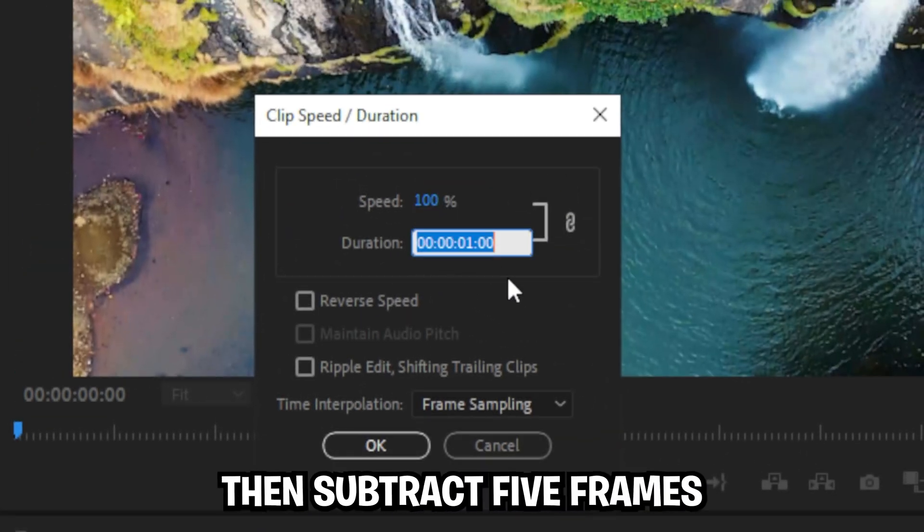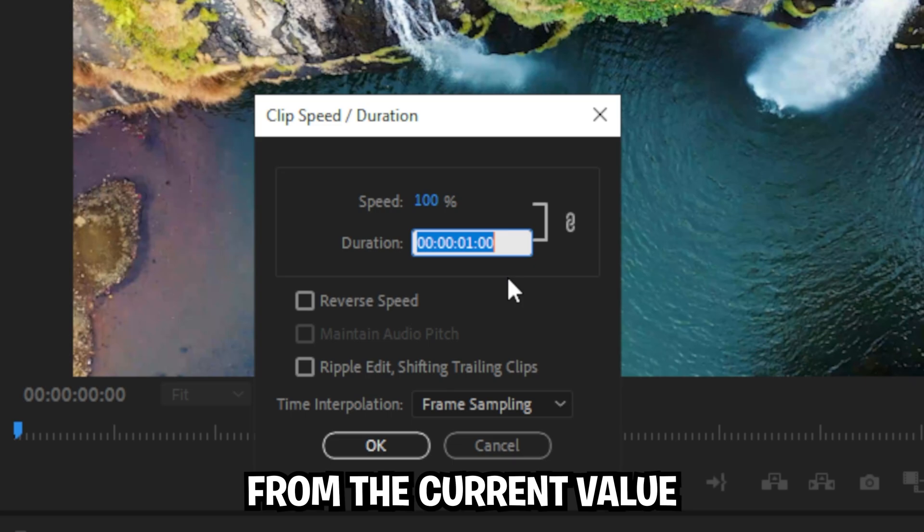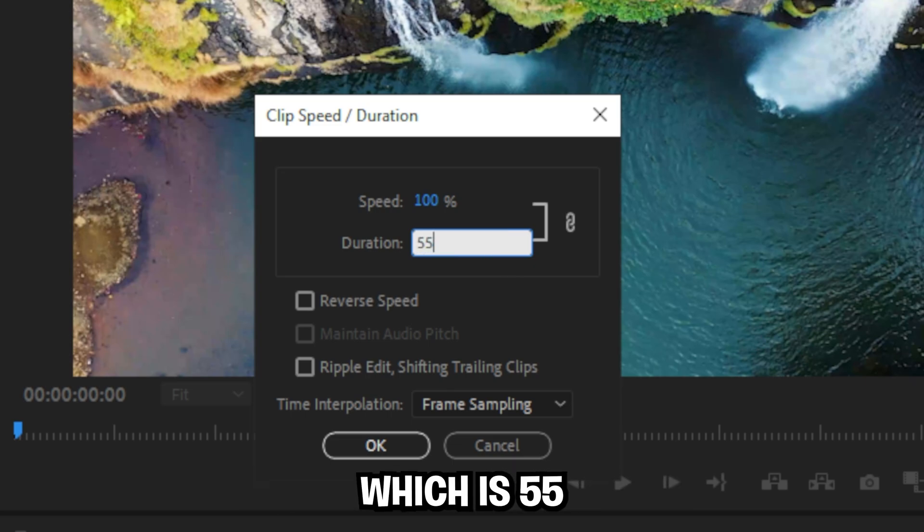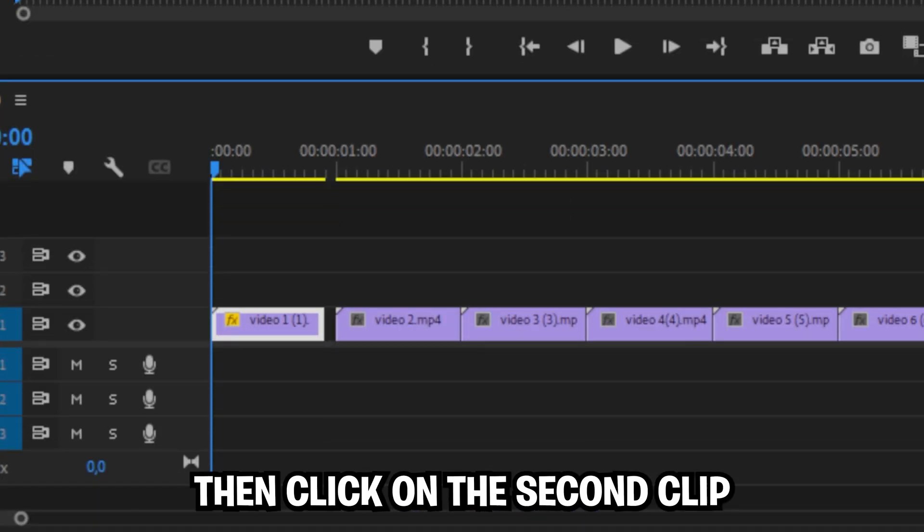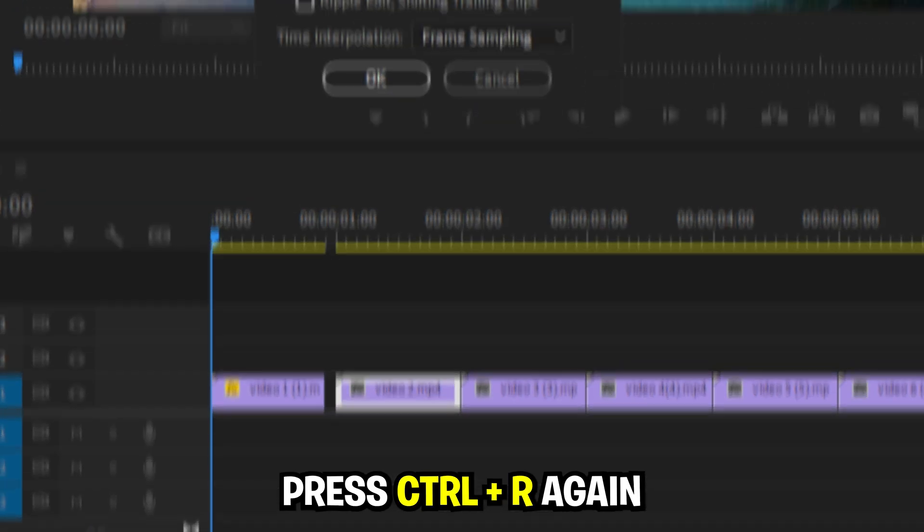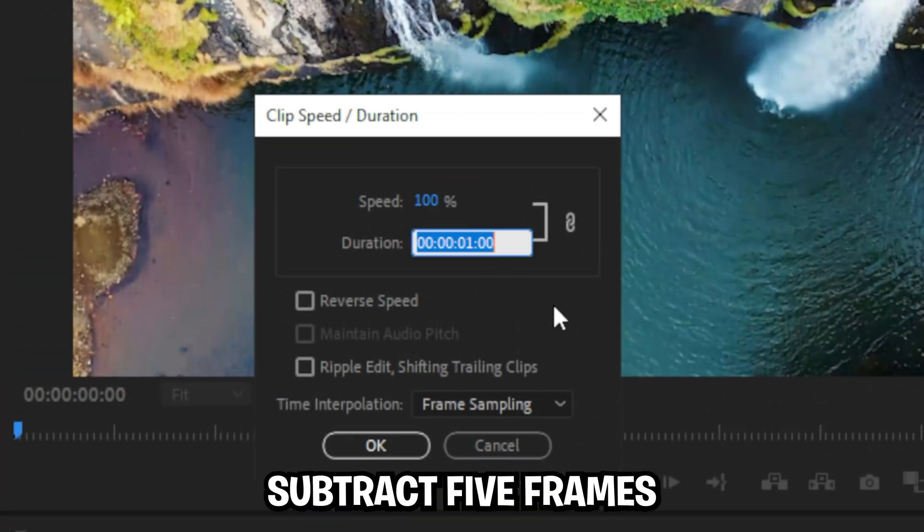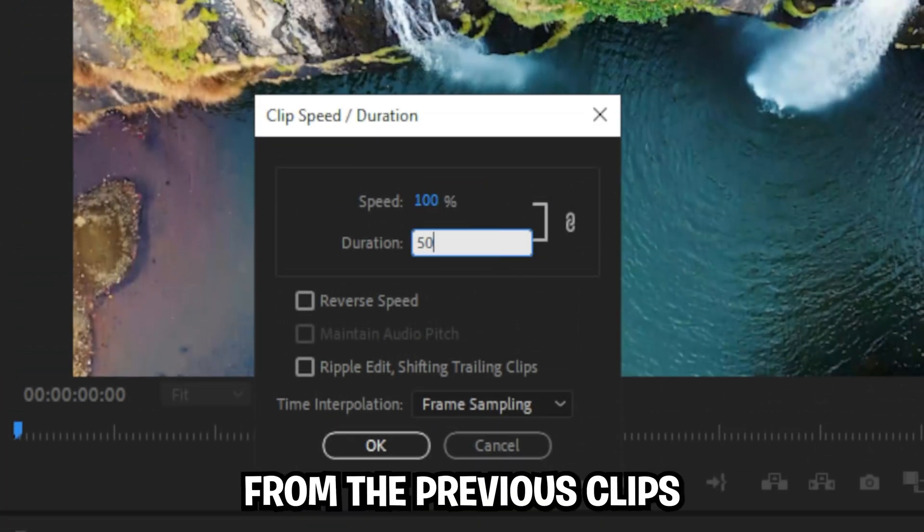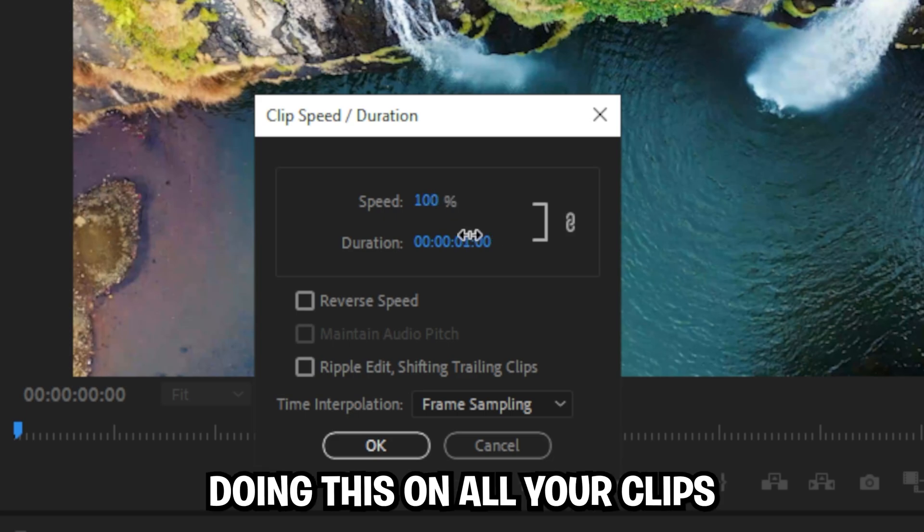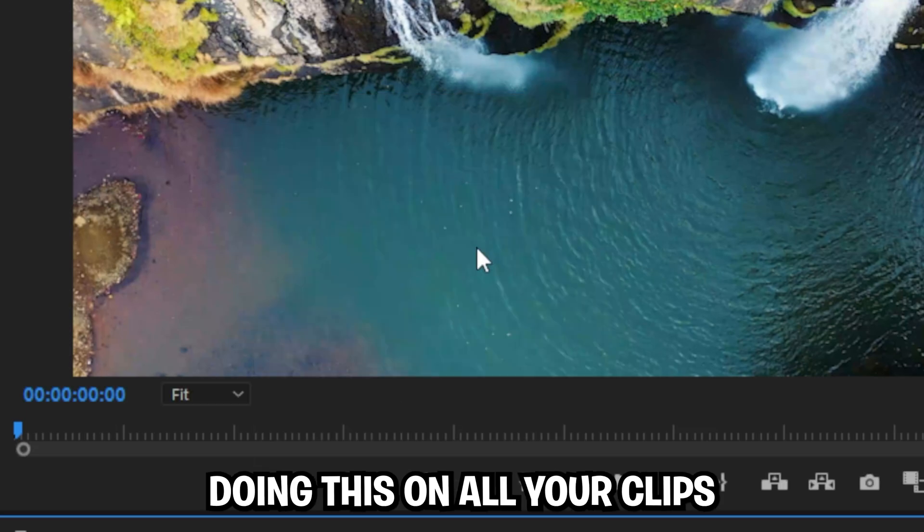Then subtract 5 frames from the current value, so in this case it's 60 minus 5, which is 55. Then click on the second clip, press ctrl and r again, then subtract 5 frames from the previous clip's duration and continue doing this on all your clips.